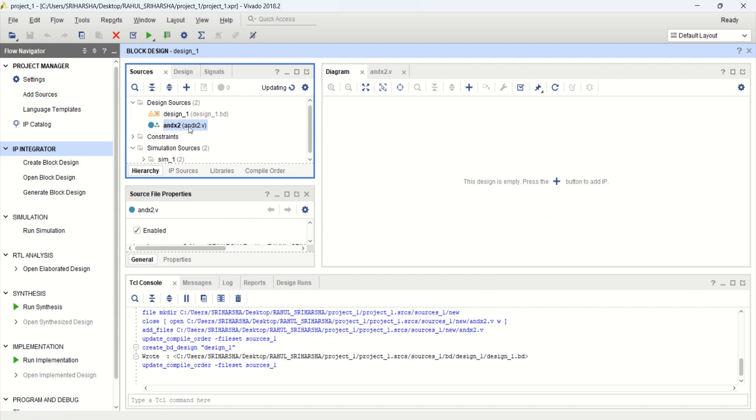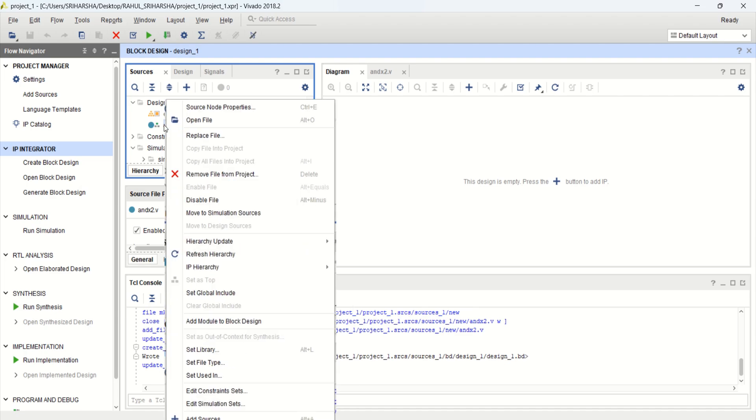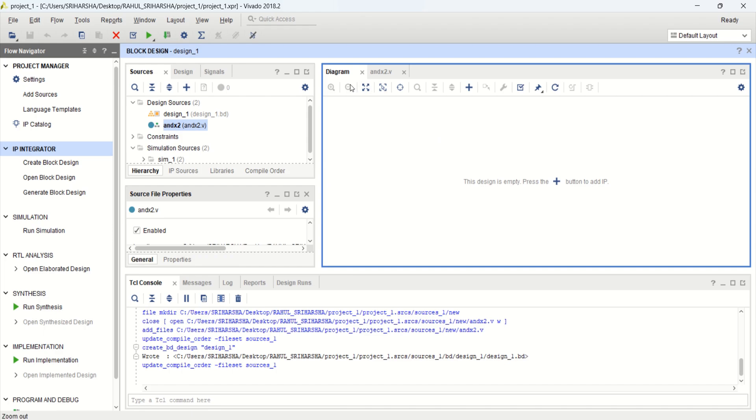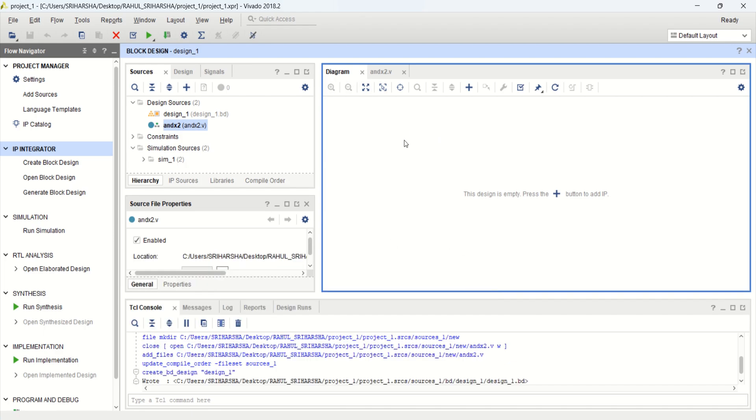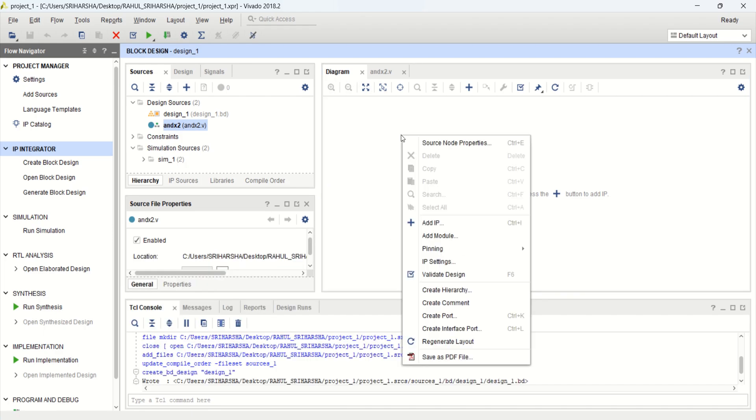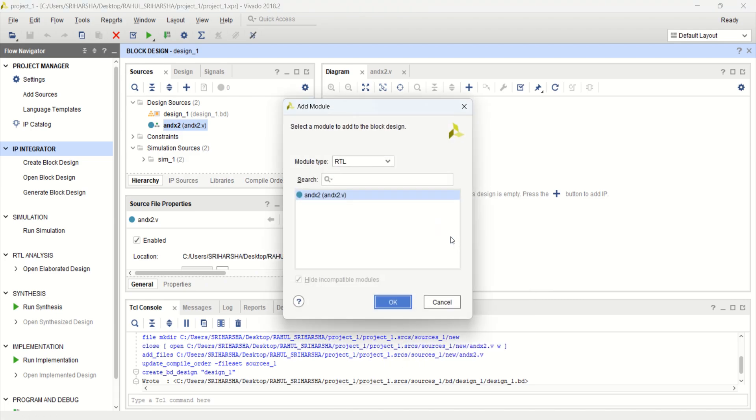We have the module here and this is the block level design, BD, block design. You can select this, right click on this, and click on add module to block design. Or within this new window, you can just right click add module. This was the module which we have created. Click OK.